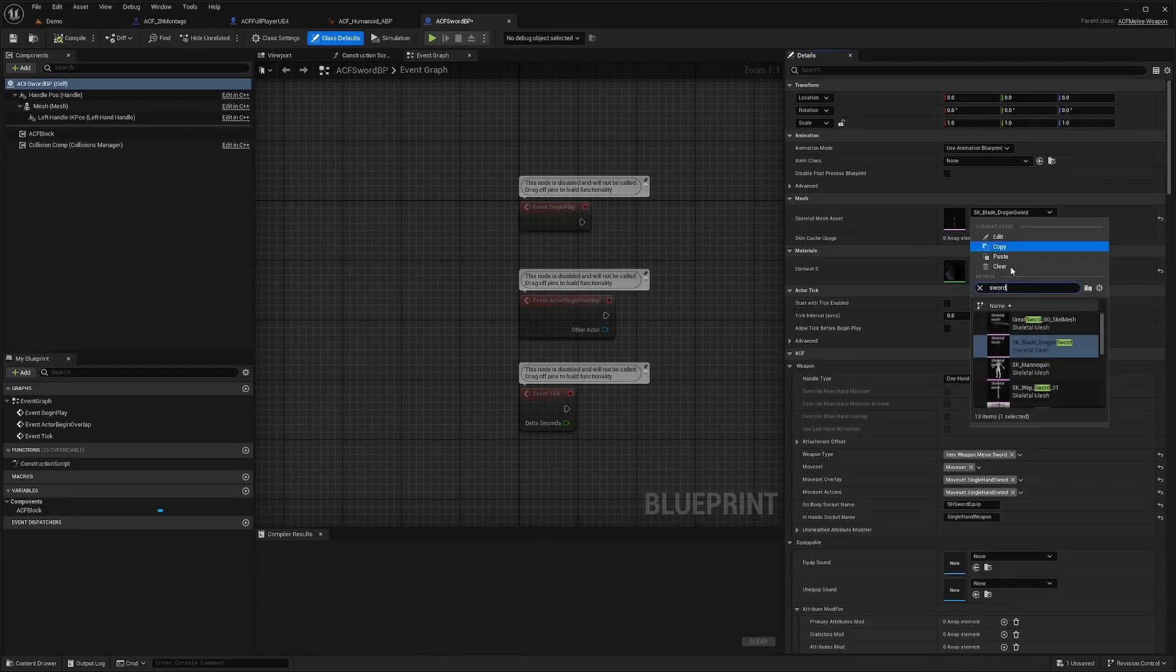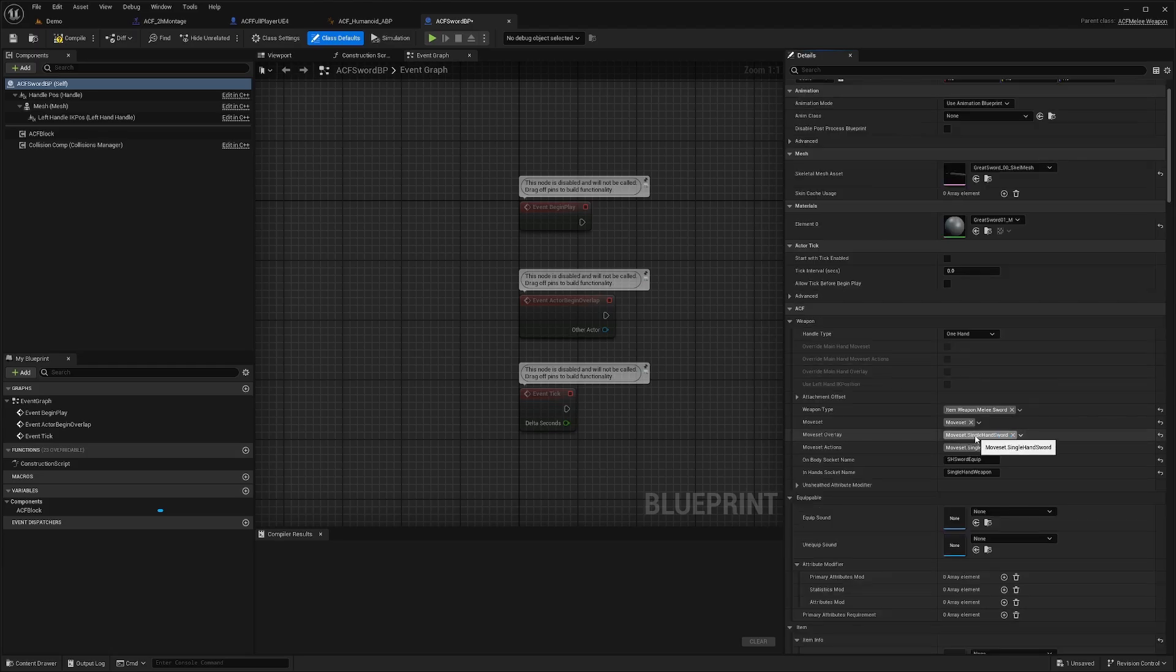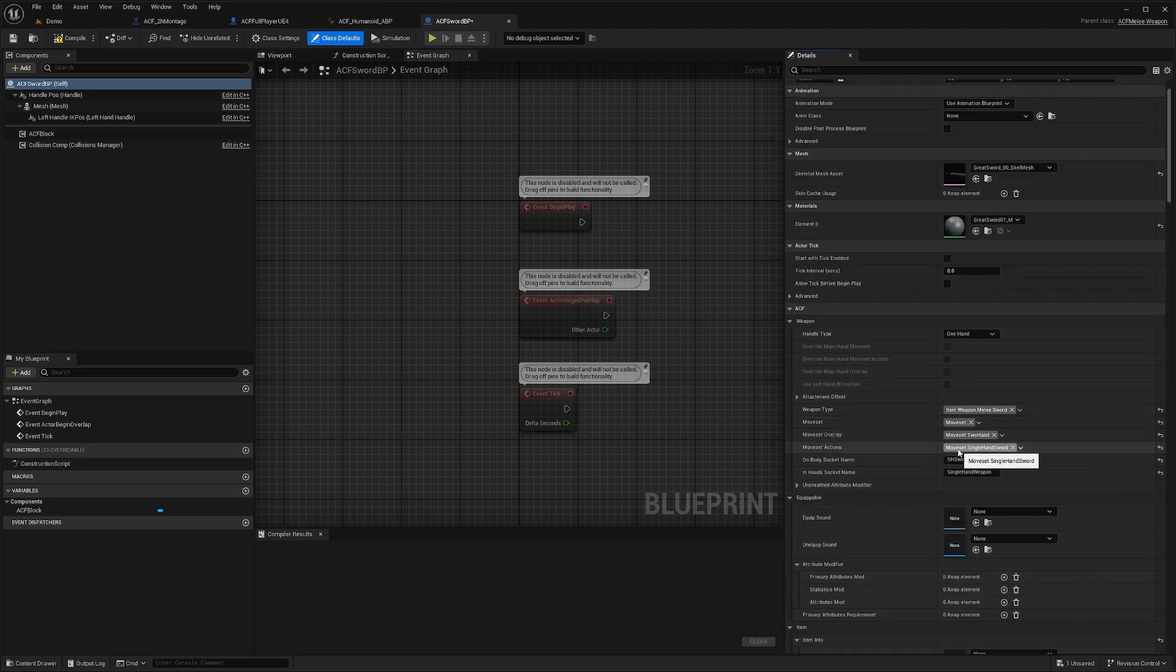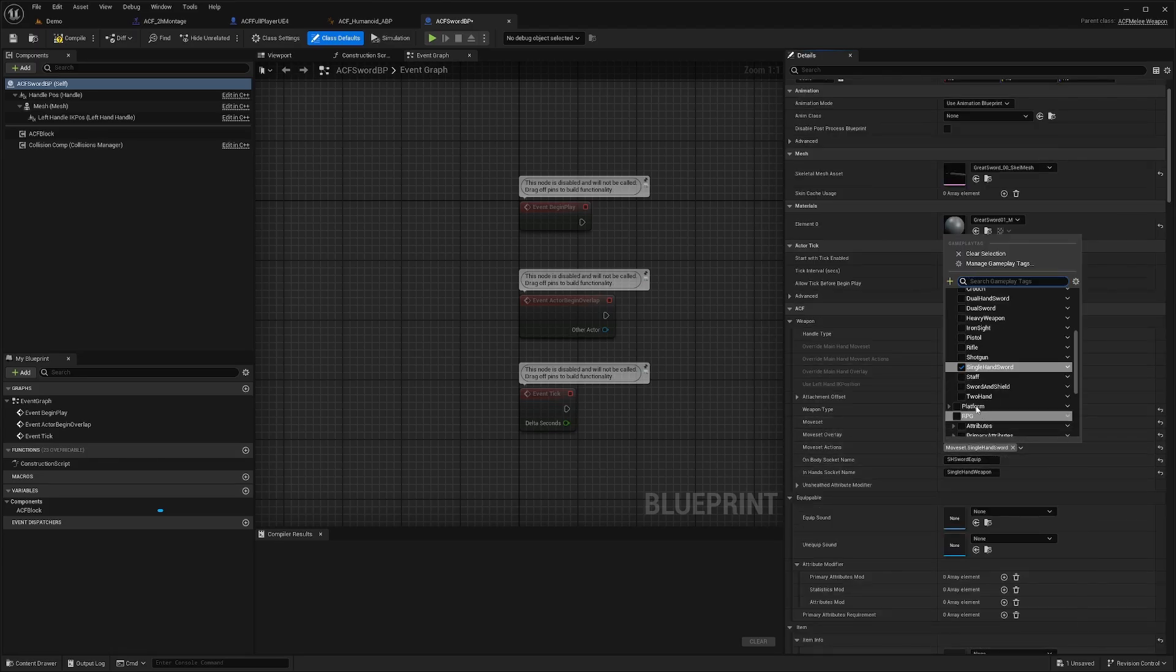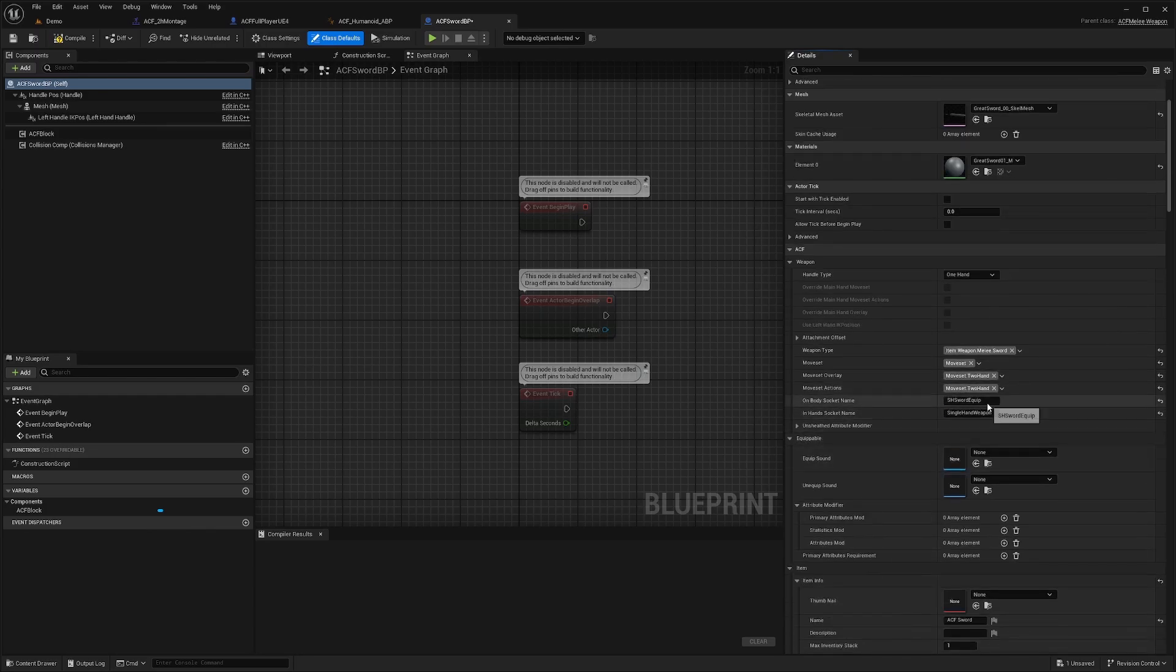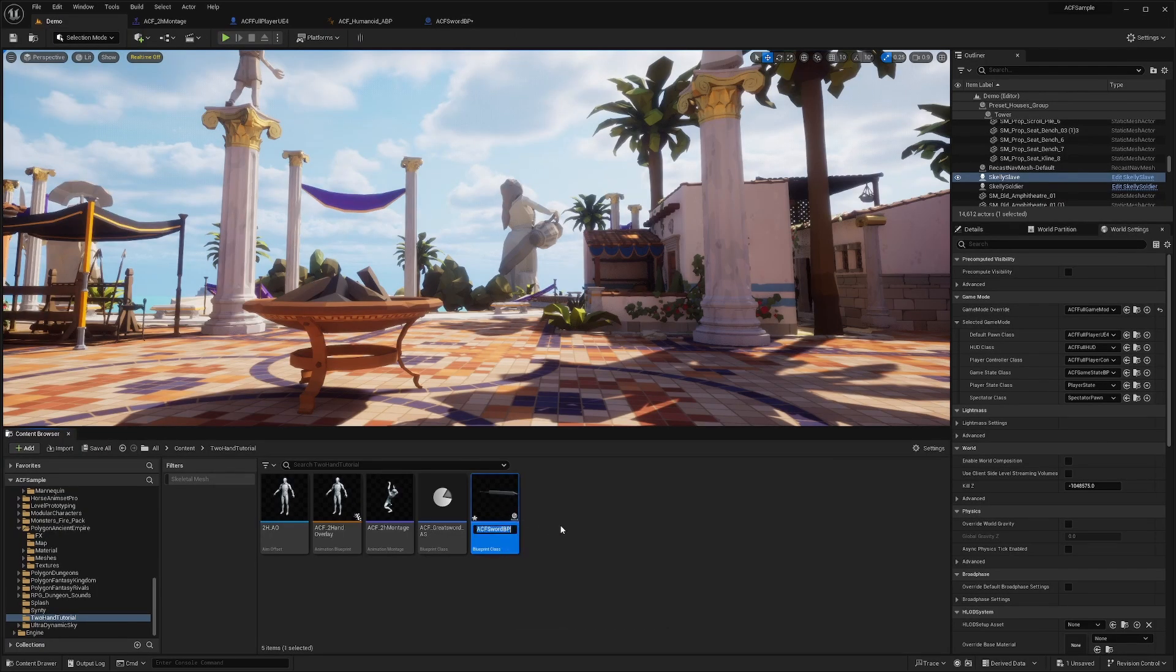For the mesh, I'll select my Greatsword asset for the Scale Mesh. I'll change this to Moveset Two Hand. Same with the Moveset Actions will also be Two Hand. The Overland Actions are now Two Hand. You can go to your skeleton and select which equip you want for the On Body Socket name and the In Hand Socket name. I'll actually go ahead and rename this to ACF Two H Sword.